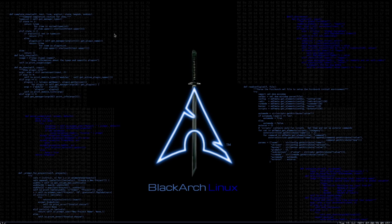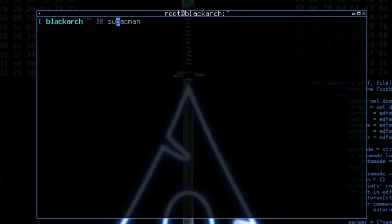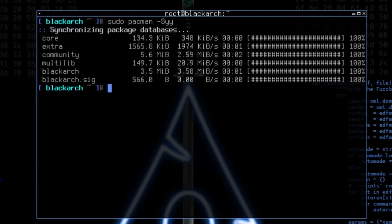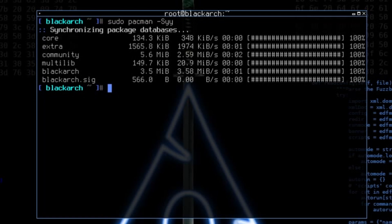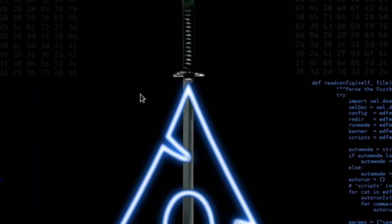The best part is if you launch a terminal, you get to use one of the greatest package managers, pacman. So if I do sudo pacman -Syy, we have the core, extra, community, multilib, blackarch and blackarch.sig repos all available. For those familiar with Arch Linux, this is probably the best distribution alternative for security or pen testing.